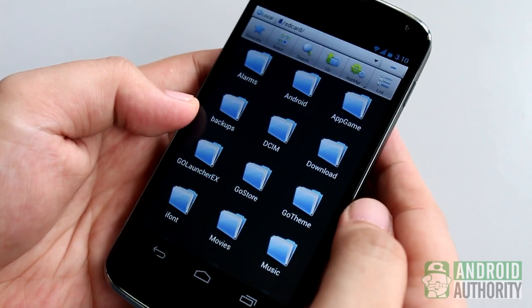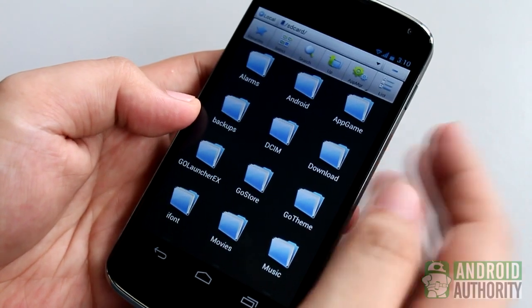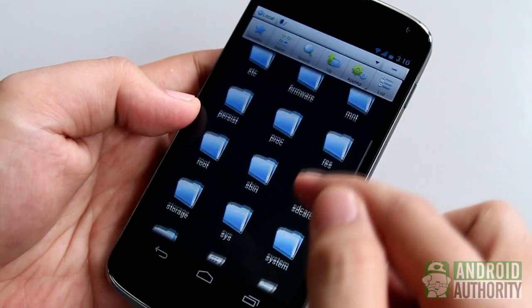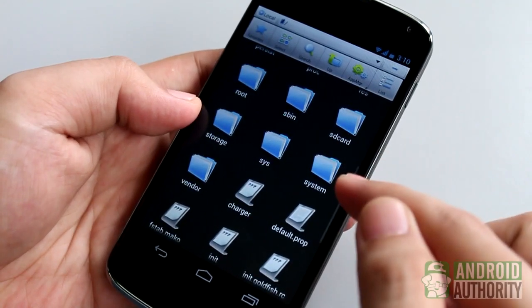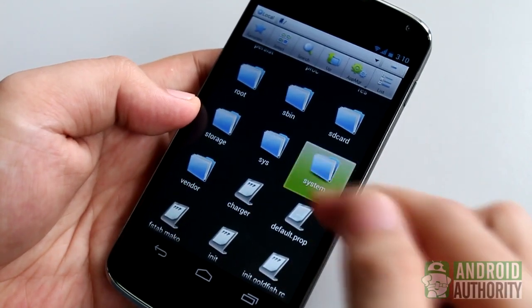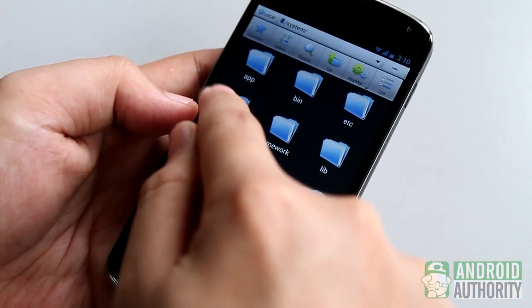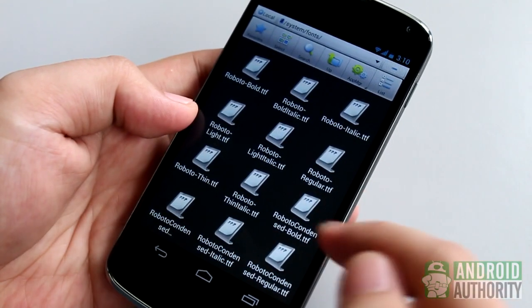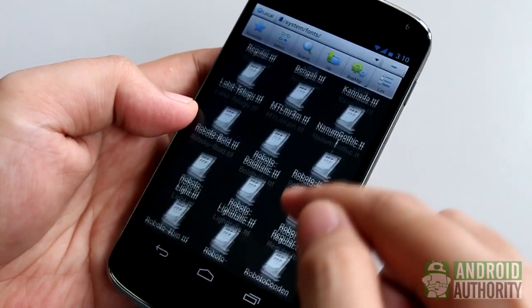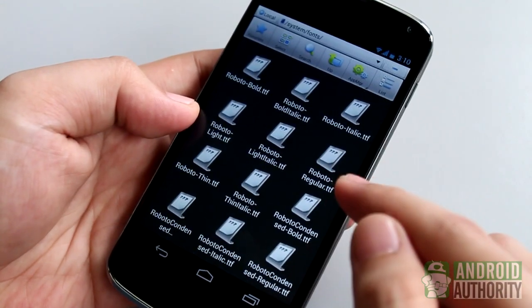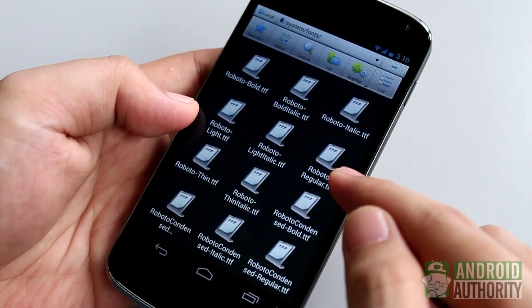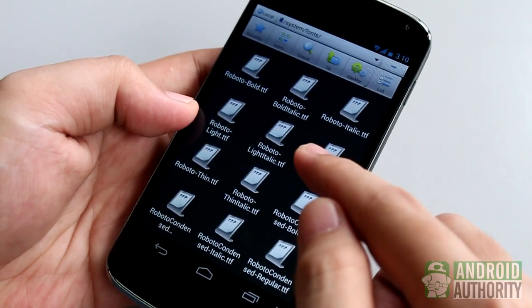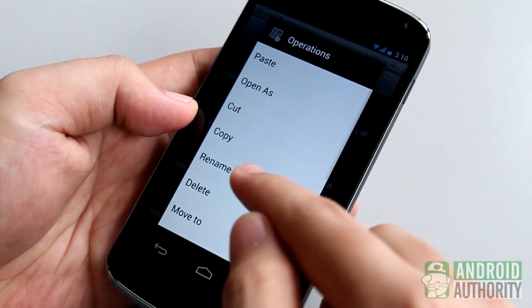Afterwards, go to the slash system slash fonts directory. Be careful here because this is a system directory. You can mess up your device if you make mistakes here. Look for the system font that you want to replace. In this case, roboto-regular.ttf.